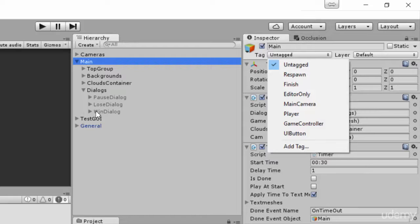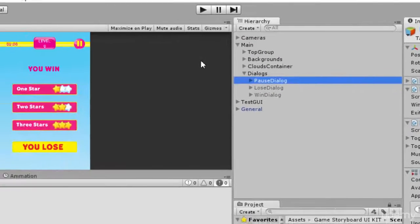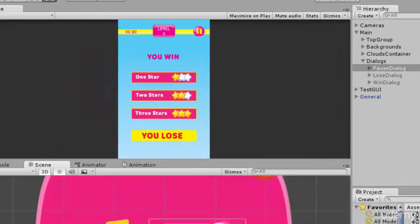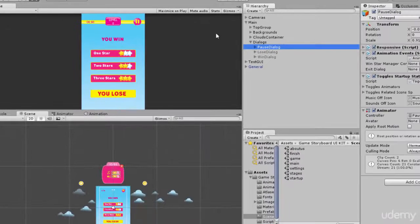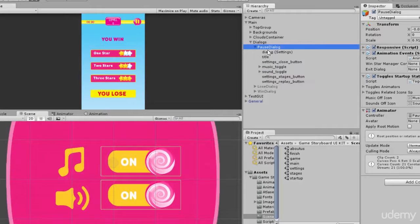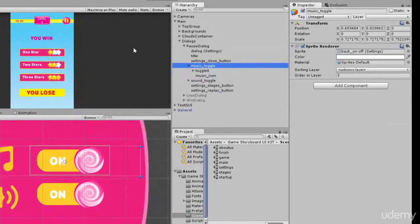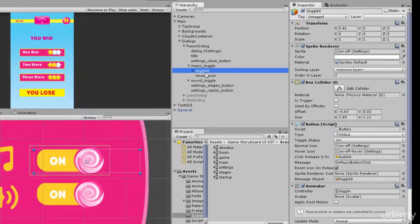Let's show the boss dialog here. Let me enable the boss dialog and double click on it. If you zoom in you're going to see we have something called Music Toggle, and this Music Toggle — if you open it — you'll see we have Toggle Zero, and Toggle Zero is basically a UI button.